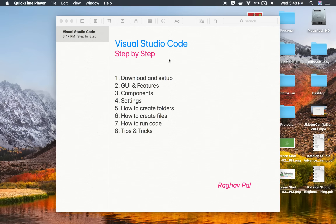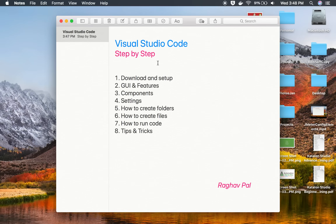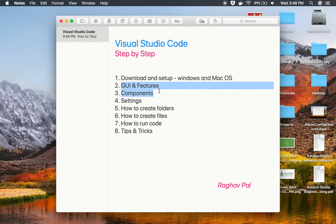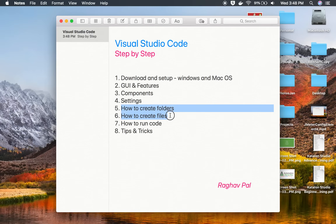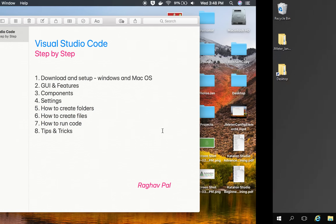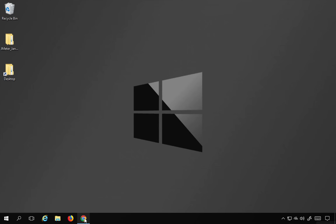Hello and welcome, I'm Raghav and today we are going to learn in a very easy and step-by-step way how to download and set up Visual Studio Code. We will see this both on Windows and Mac operating systems. We will look at the GUI, features, components, and settings. We will also learn how to create folders and files, how to run sample code, and finally look at some tips and tricks.